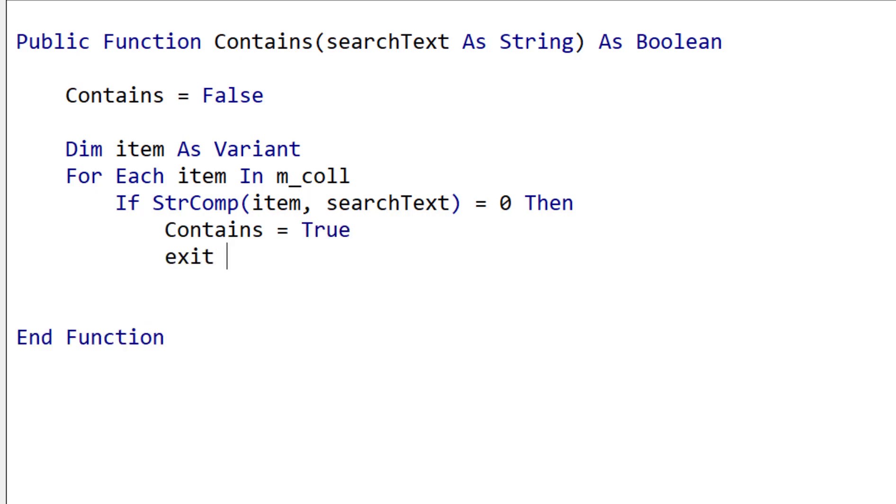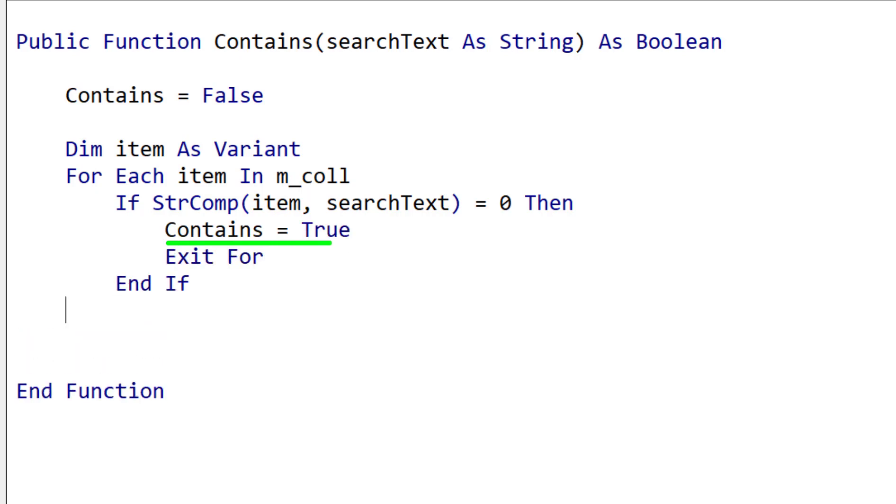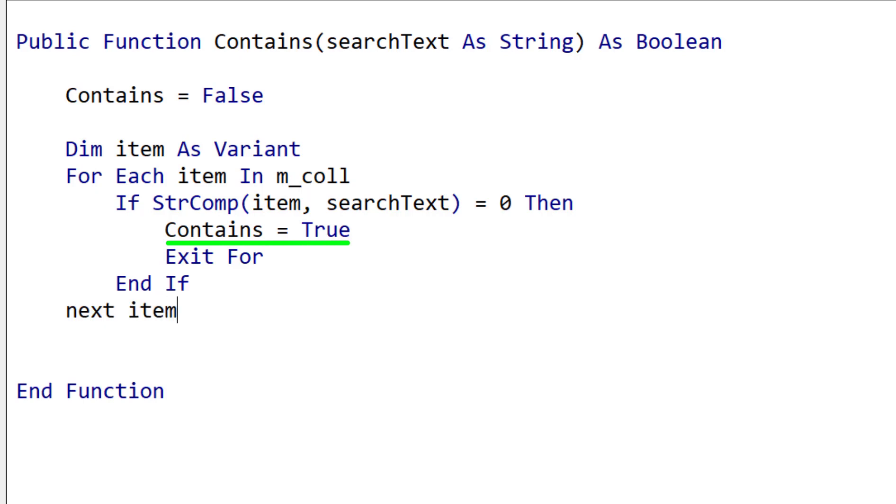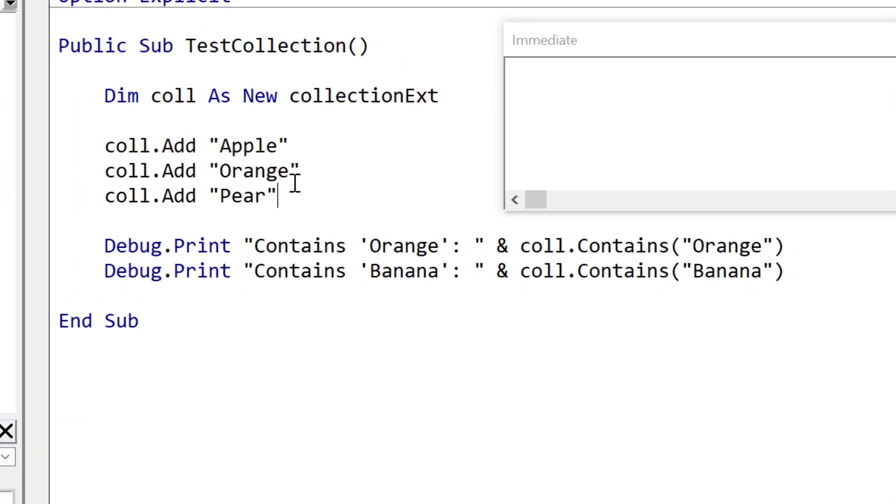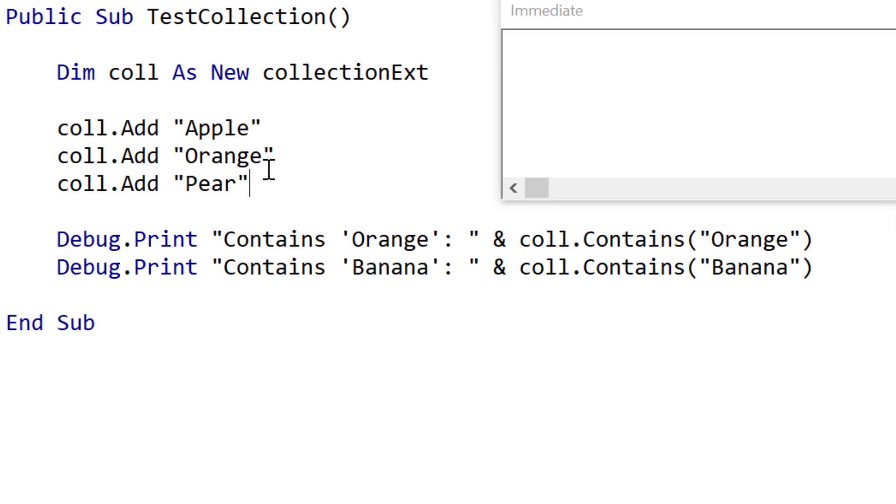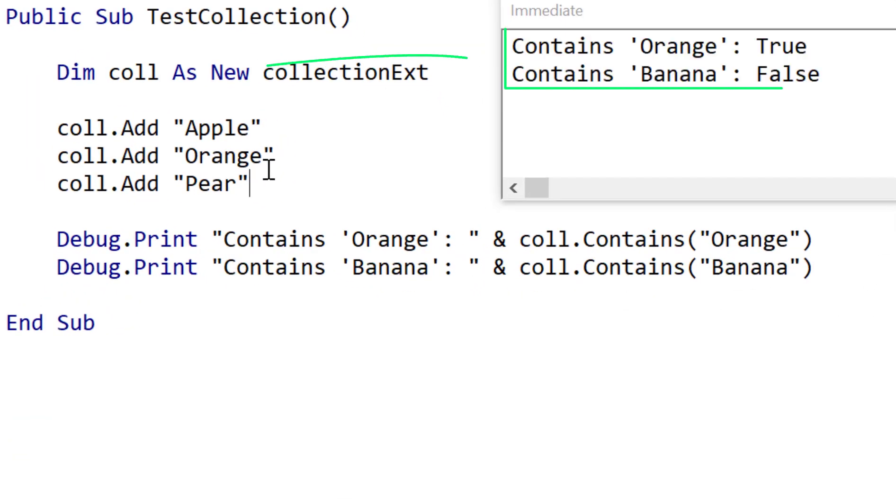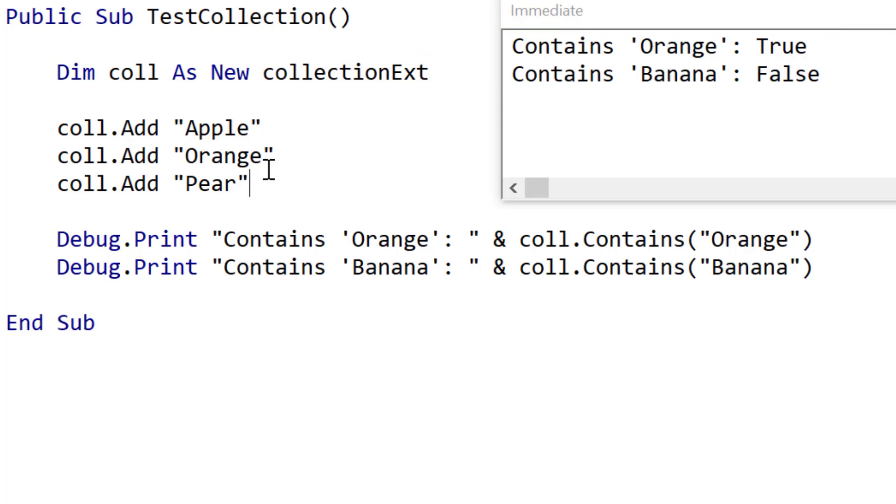Now if it finds it we exit the for loop and we're going to return true. So let's run our code and see what we get. And you can see it says contains orange is true, contains banana is false. So our contains function works correctly.